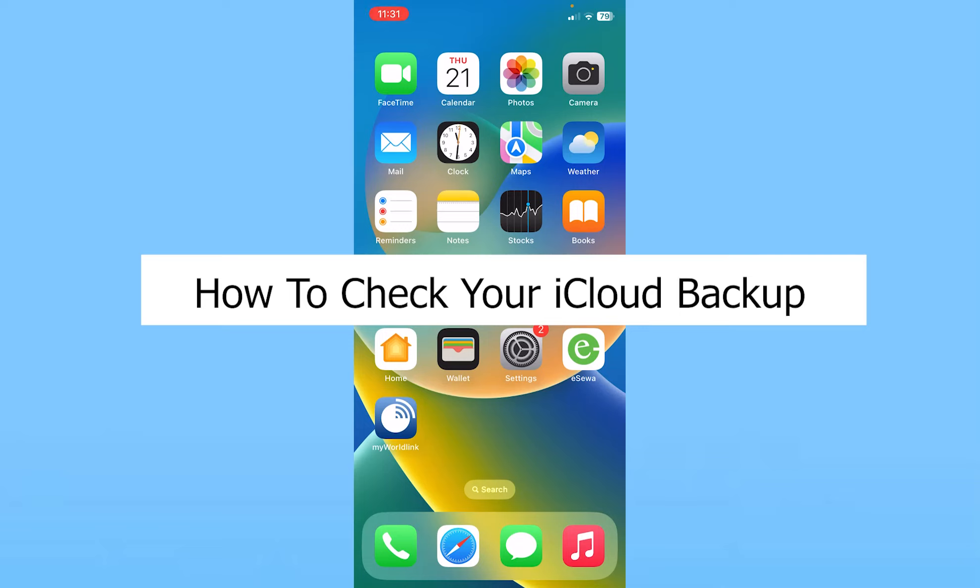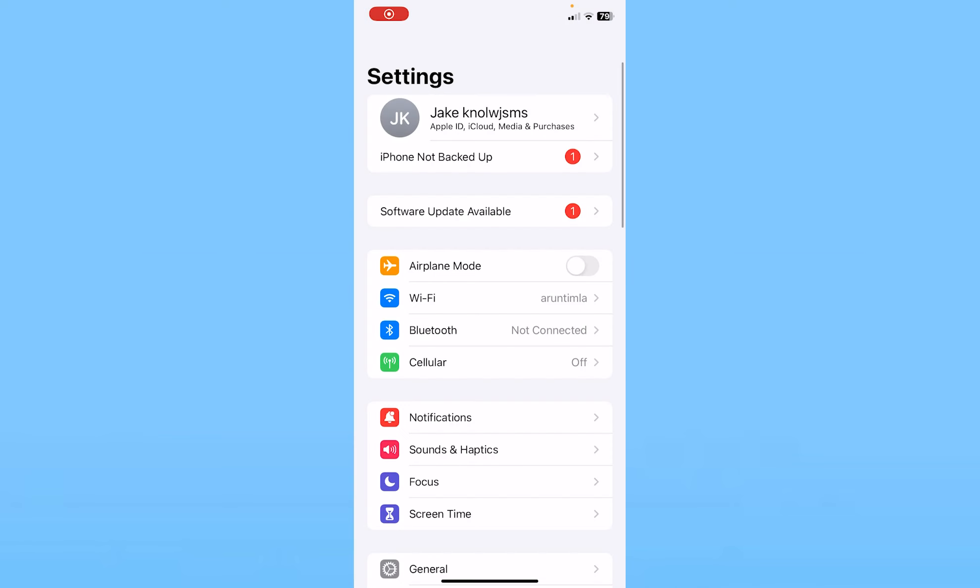Today I'll teach you how you can check your iCloud backup. It's pretty simple. You can go inside your phone settings and at the top you need to click on your iPhone name.